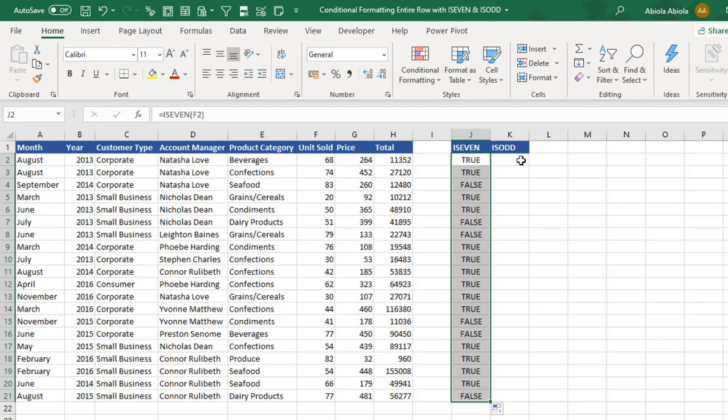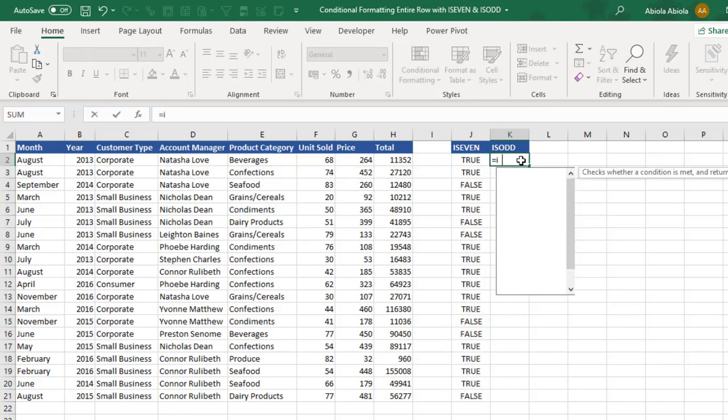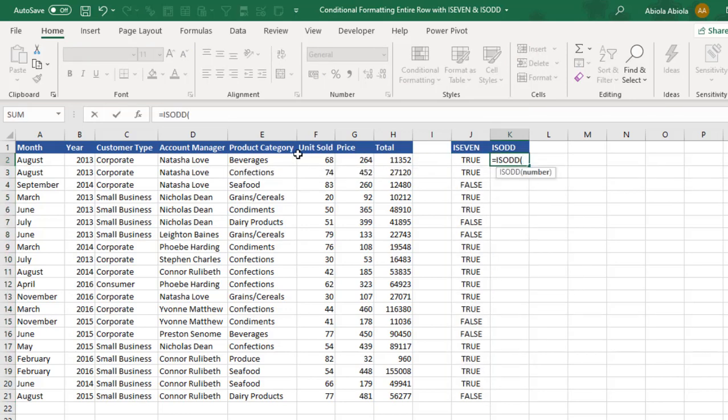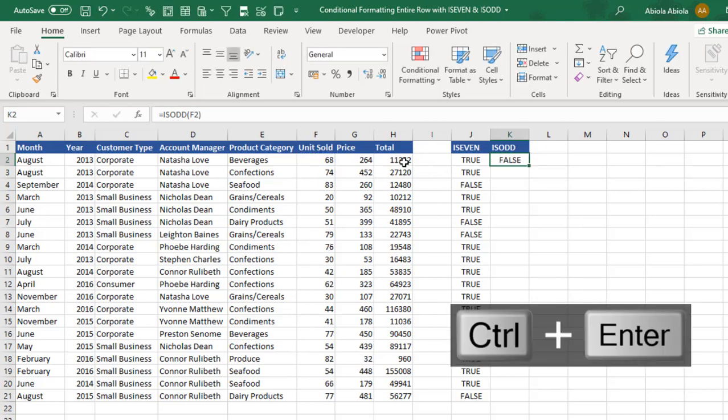Now let's do the same thing for the isOdd. Press my tab key, select F2, close, Ctrl Enter. So this is actually odd.